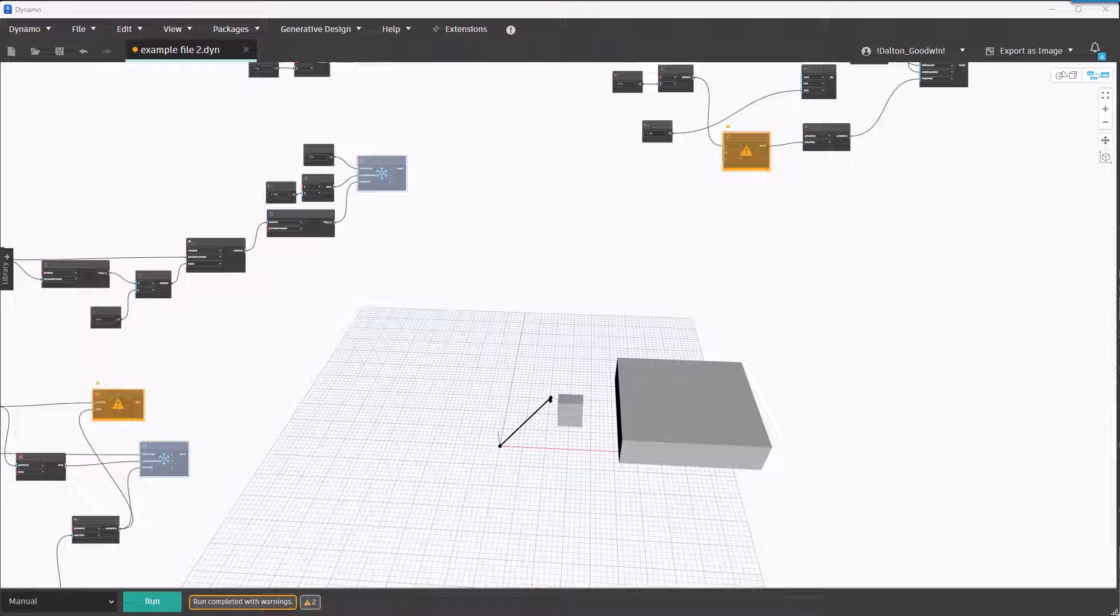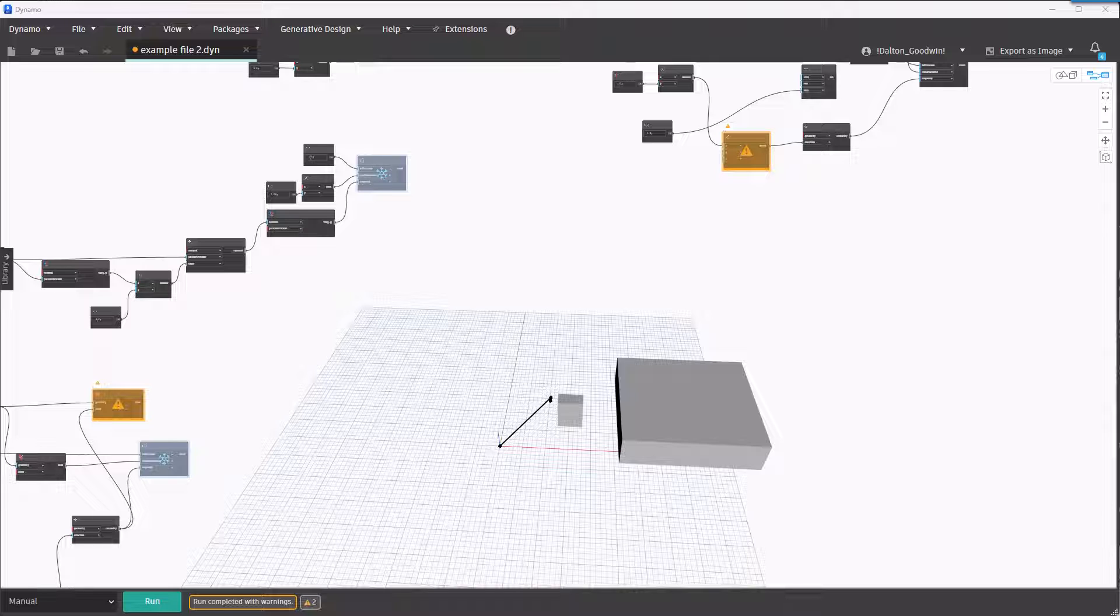I've done videos like this in the past where I look at a node that I haven't used before or know little about, then discuss it and try to find real-world examples to use it in. In this case, I just couldn't figure out a good way to use it.